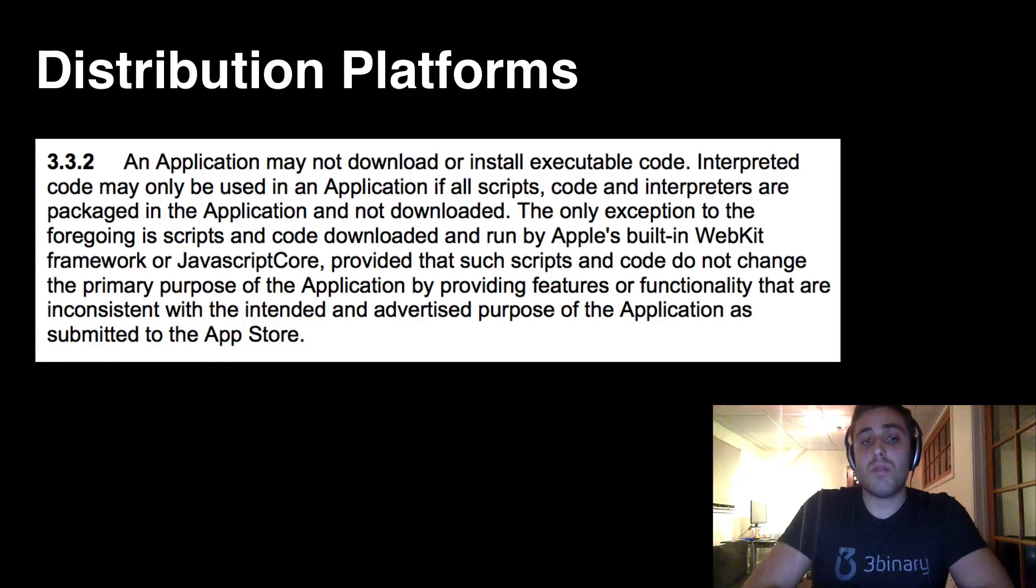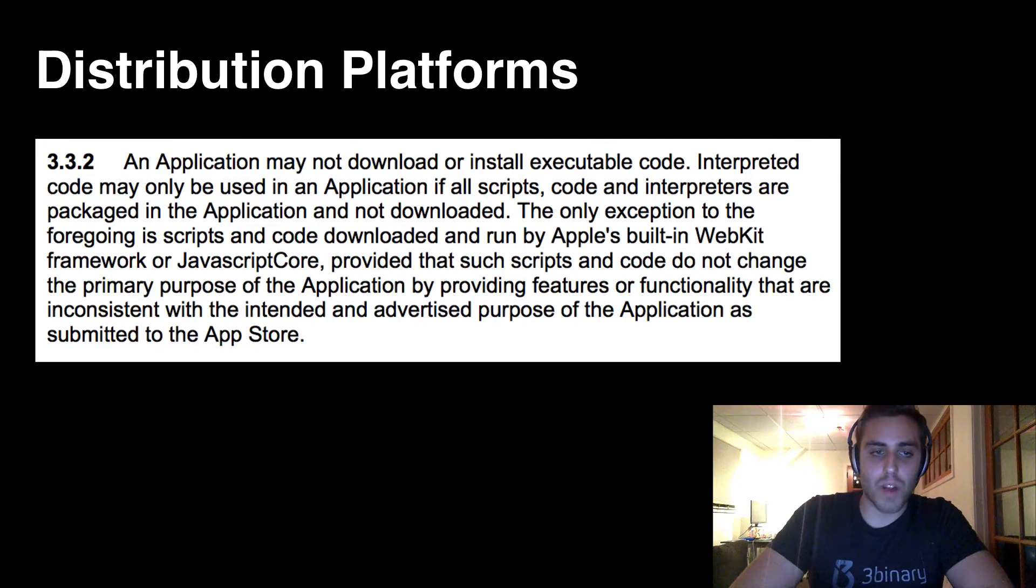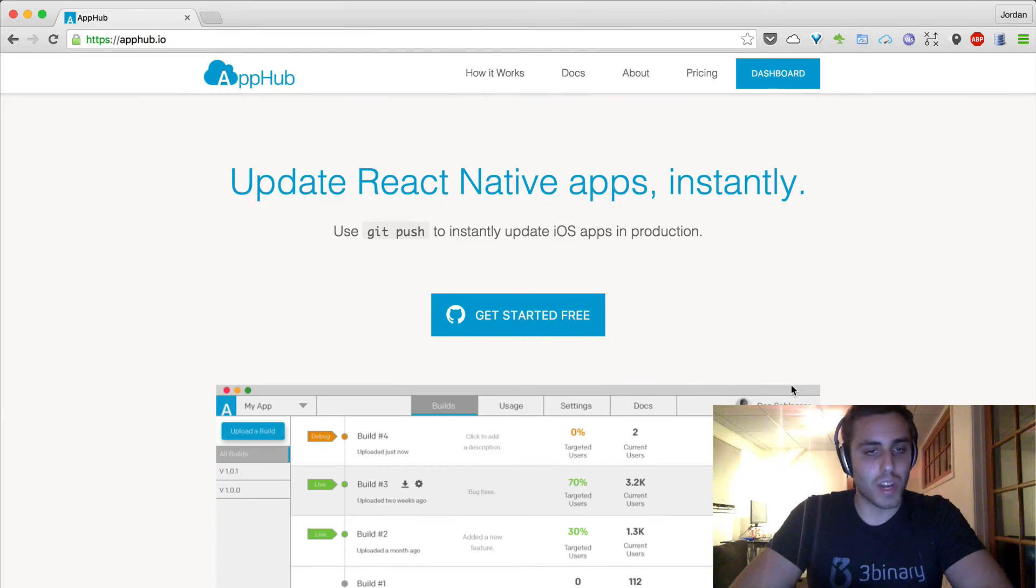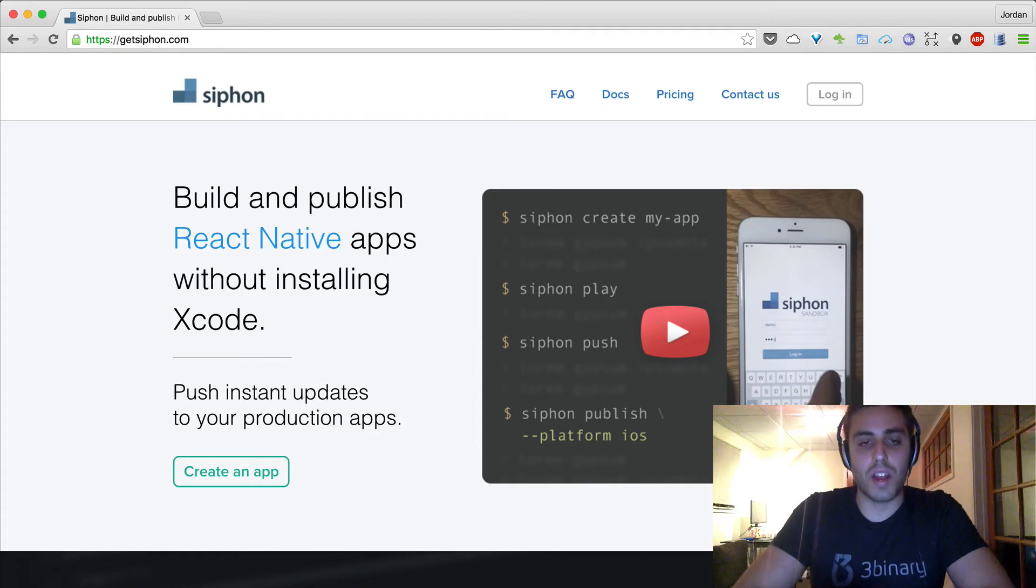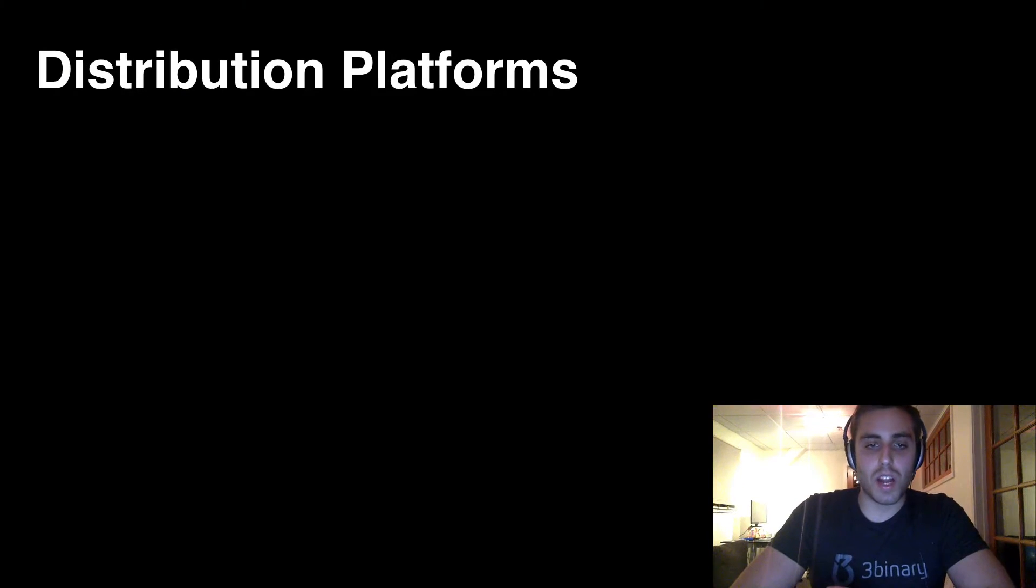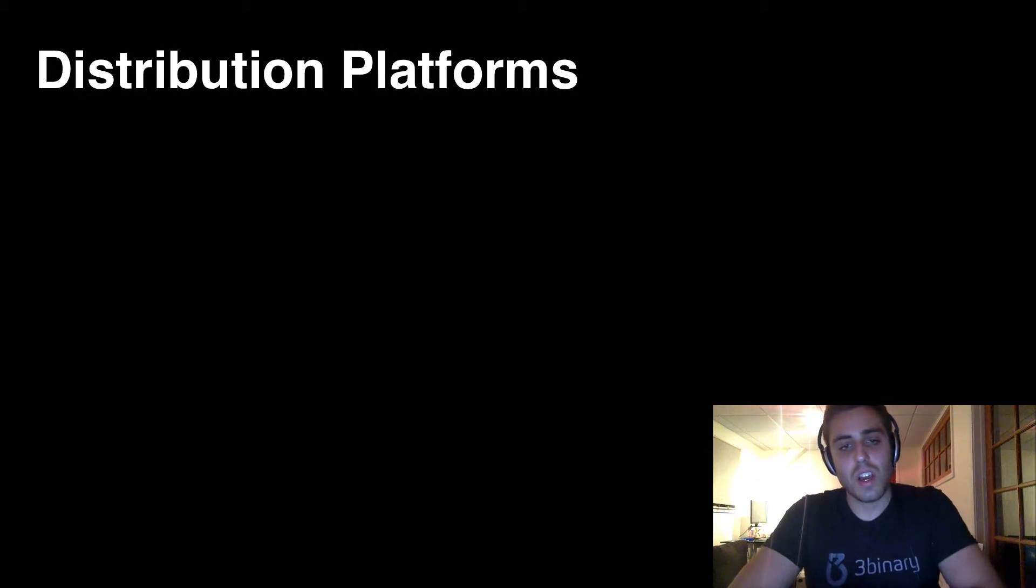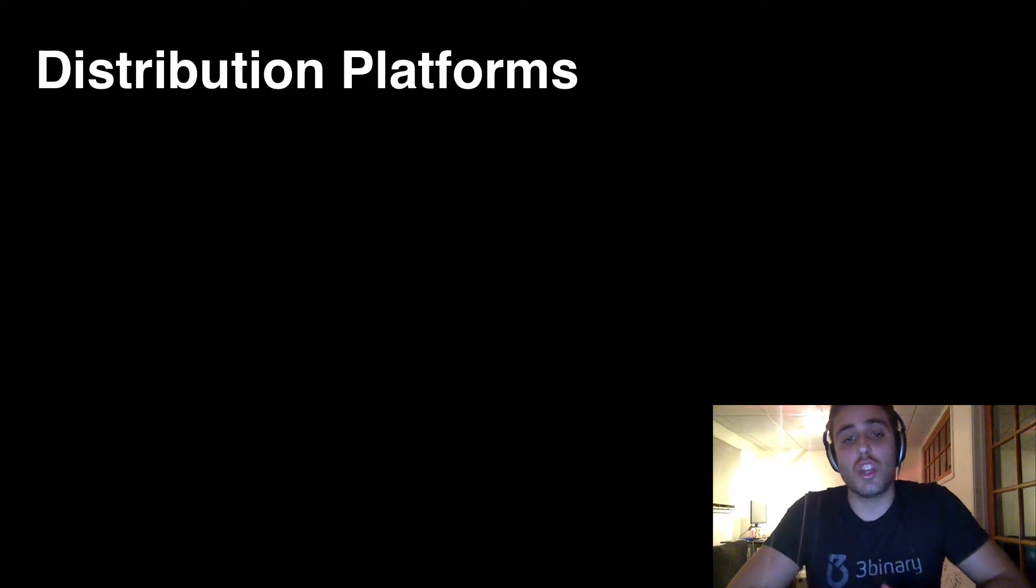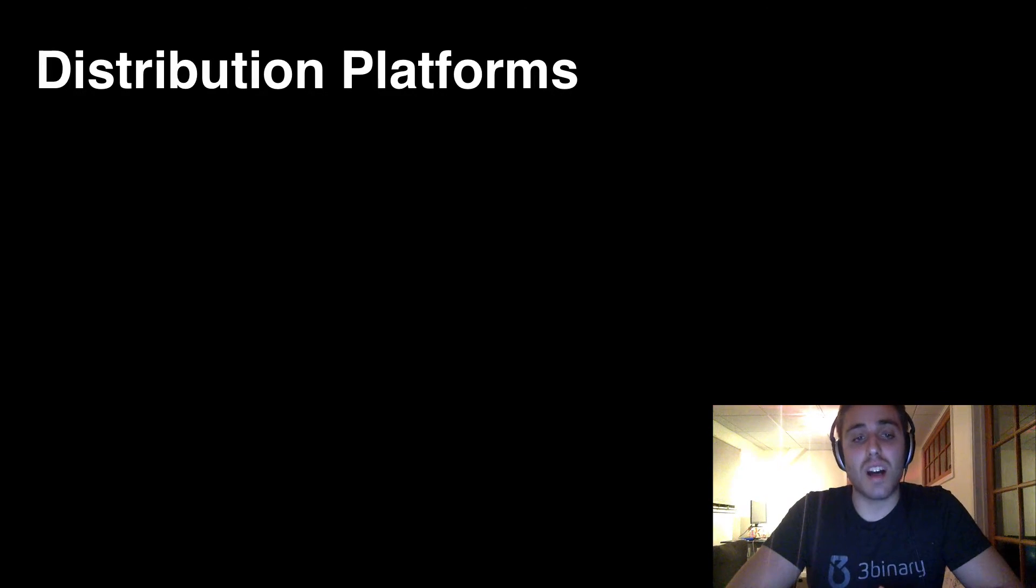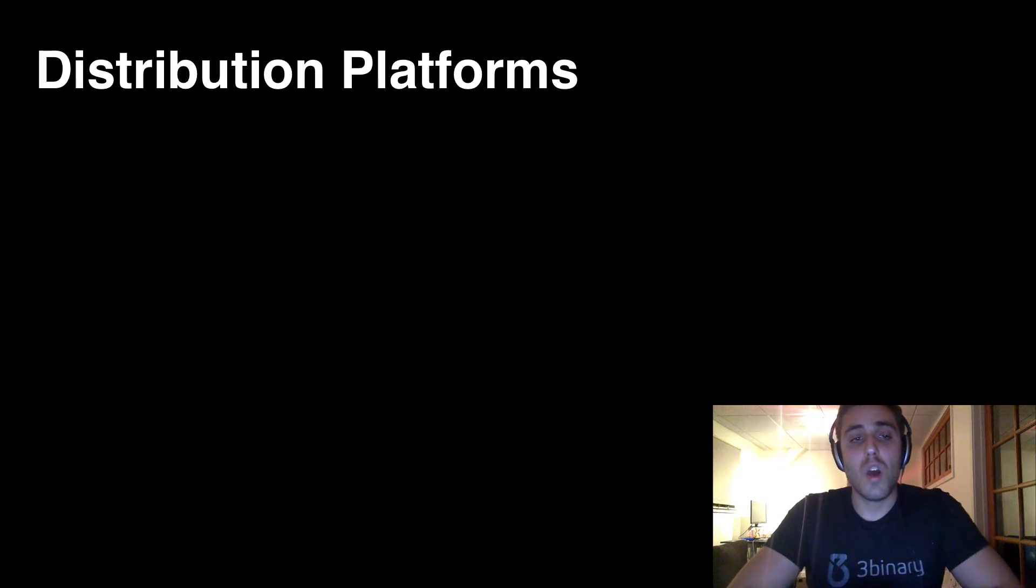Just off this possibility alone, there's already at least five startups working on this problem right now. App Hub is one example of them, Siphon is another, and there's plenty more. This is becoming like the new split-the-check app that everyone makes at hackathons, which is just like update React Natives in production because this is such a huge problem that nobody's solved yet, and React Native gives us a possibility to do it.